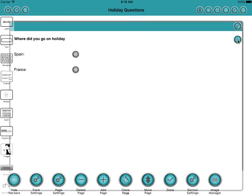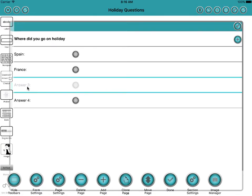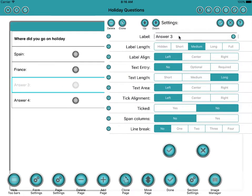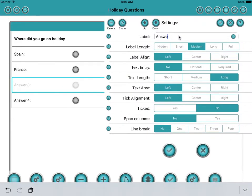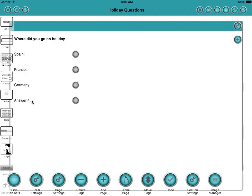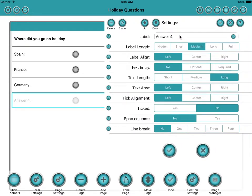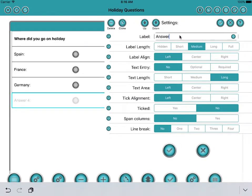To add another answer we'll just click the little plus button at the top and we'll add two more. And here we'll say, let's say Germany. And for the last one, in case they've been anywhere else, we'll just say other in there.